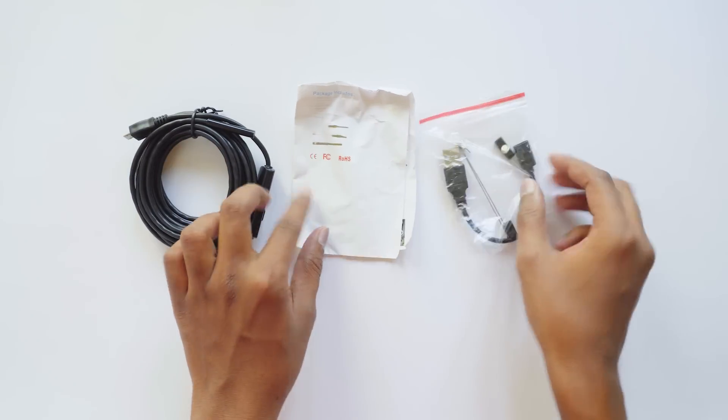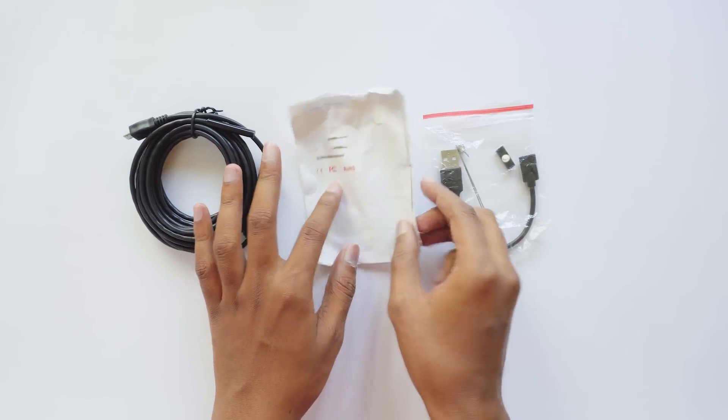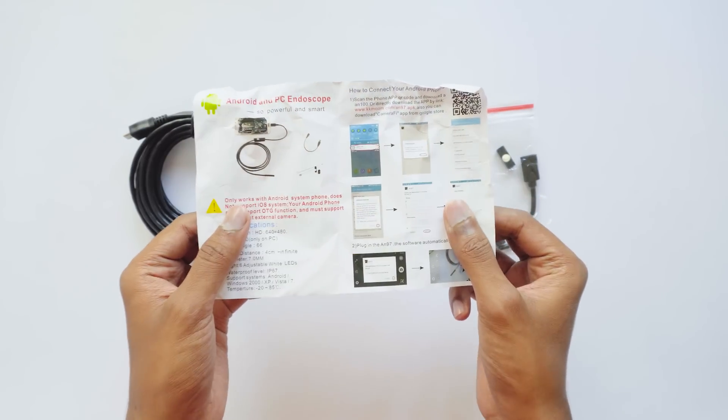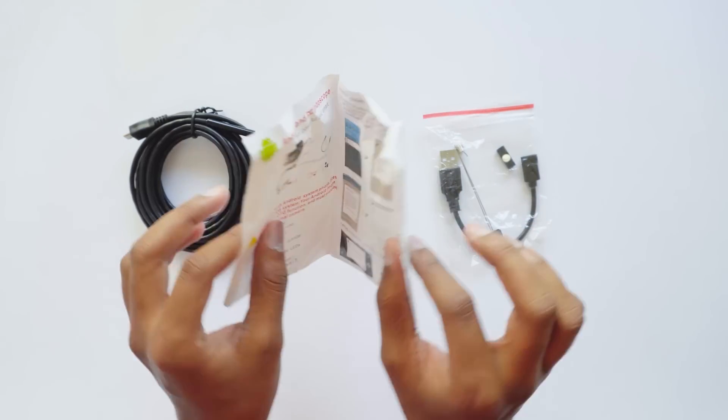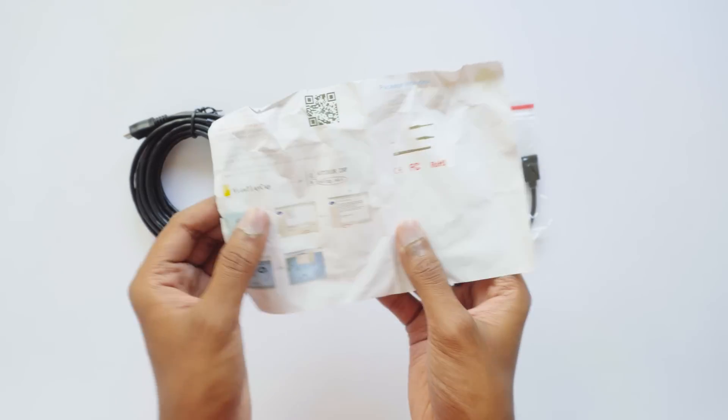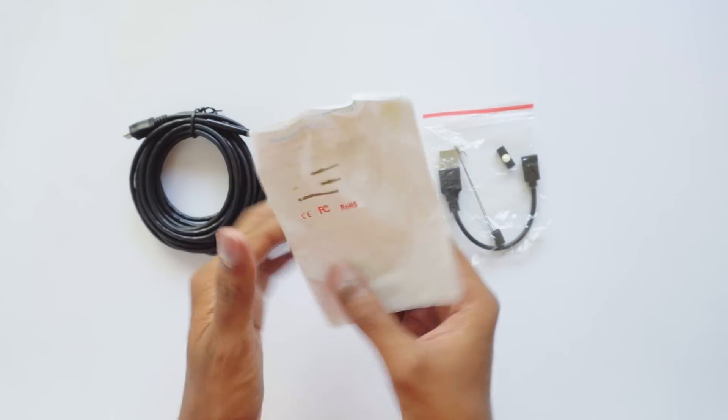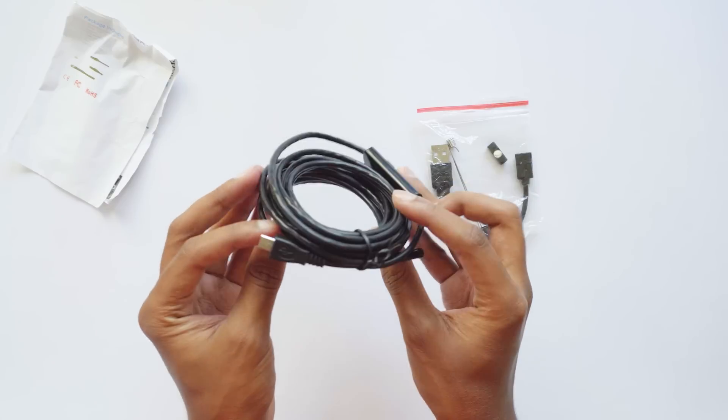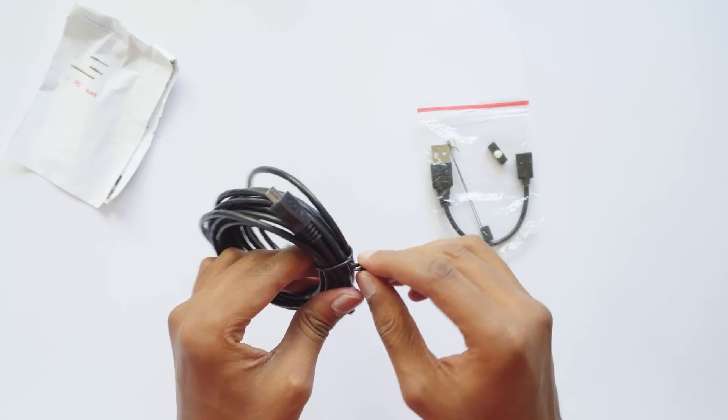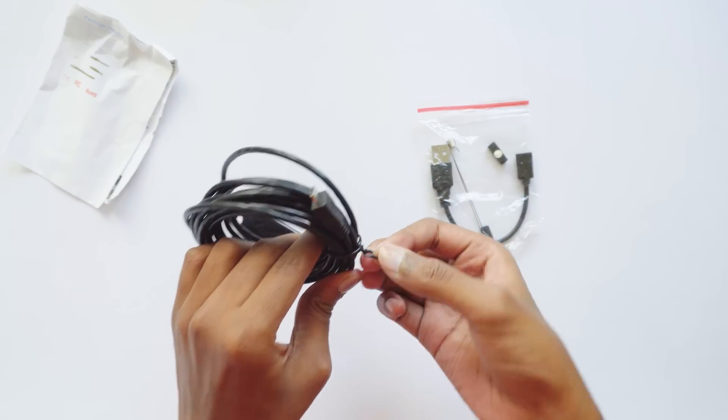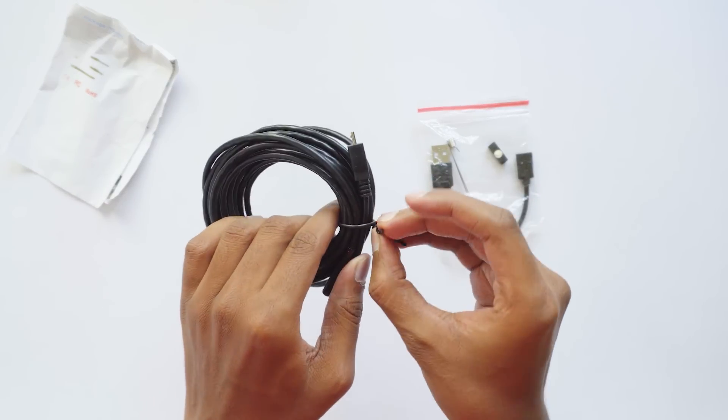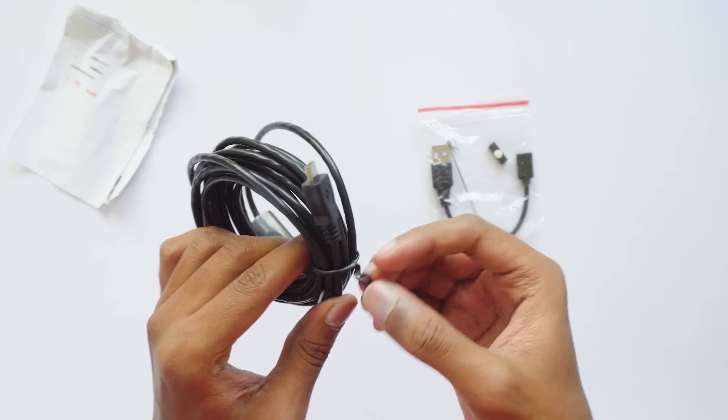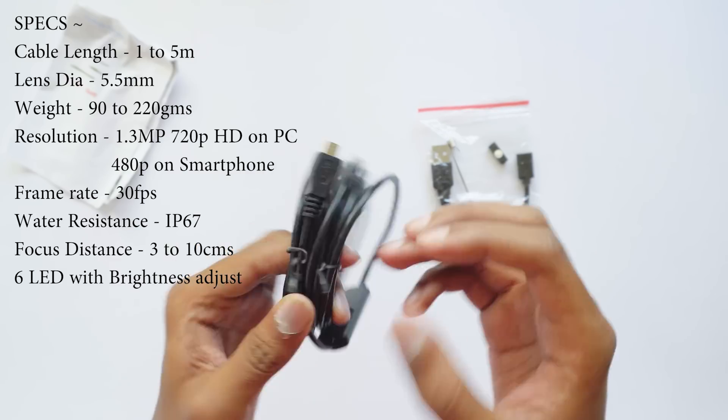Oh my goodness, the manual looks all crumpled. We'll check it out later. First let's see the endoscope camera. This endoscope has a cable length of five meters and weighs around 200 grams. It has a lens diameter of 5.5 millimeters.